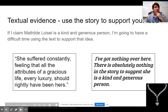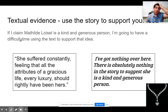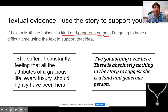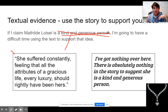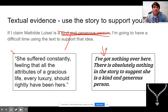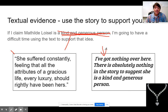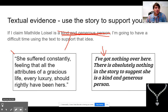Let's look at the idea of characterization in The Necklace. If I claim that Matilda LaSalle is a kind and generous person, I'm going to have a difficult time supporting that idea. Because when you look at the text, you get mostly ideas like this: 'She suffered constantly, feeling all the attributes of a gracious life. Every luxury should rightly have been hers.' So these do not match up, and I cannot make this claim. You have to change your claim because there's nothing to support it. There's nothing to suggest she is a kind and generous person — quite the opposite, actually.